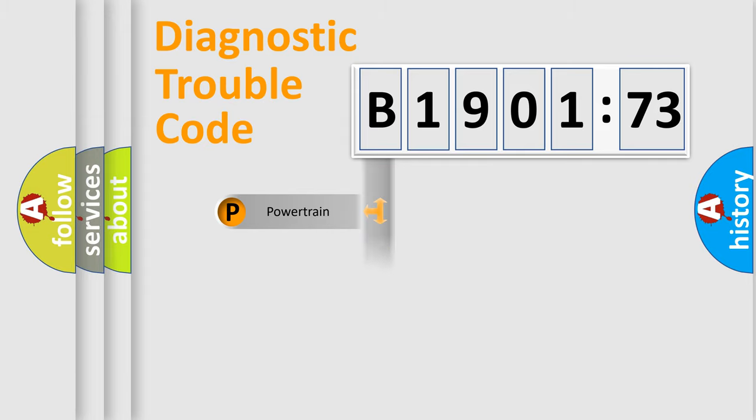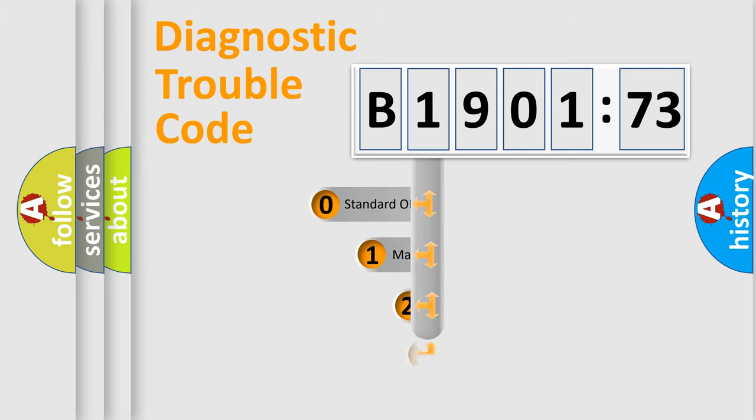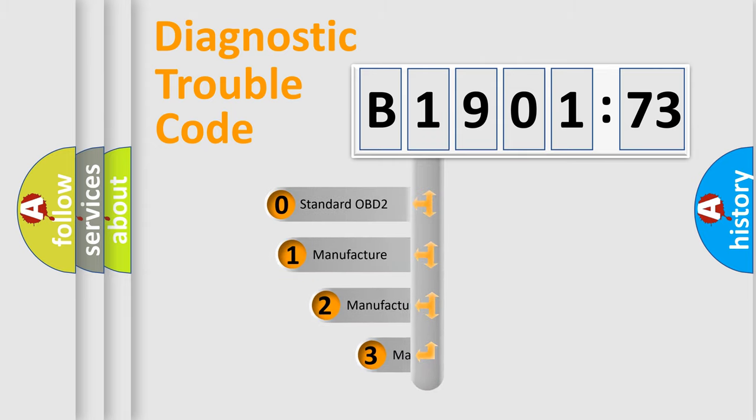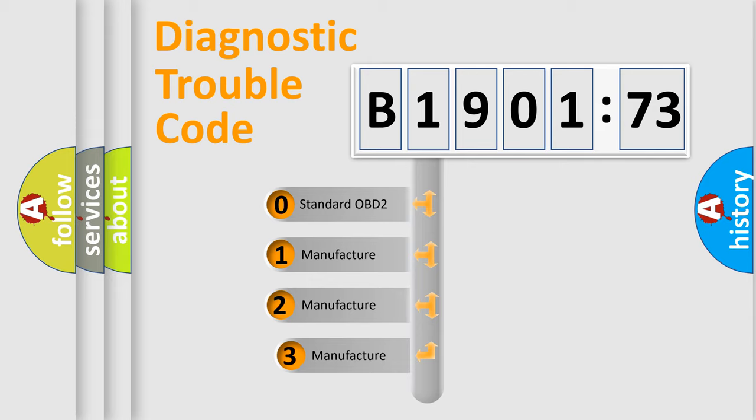Powertrain, Body, Chassis, Network. This distribution is defined in the first character code.